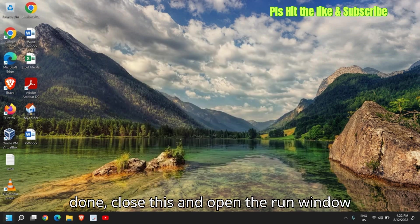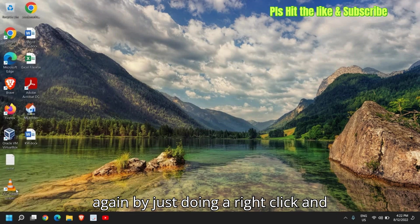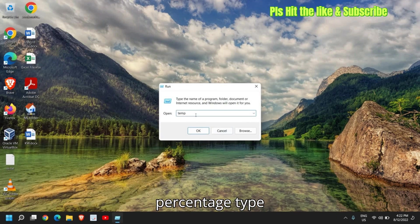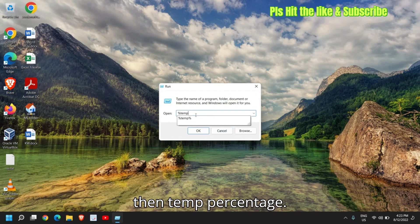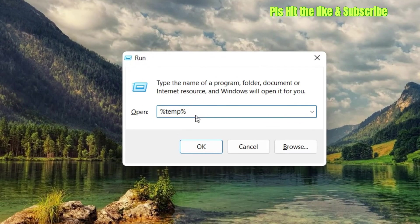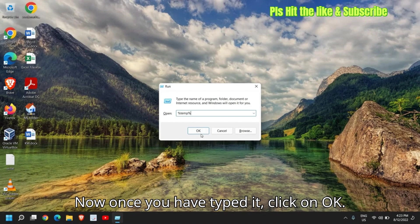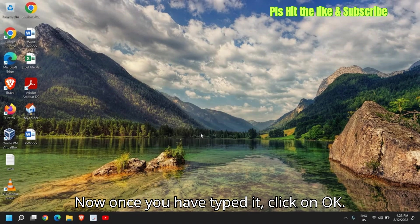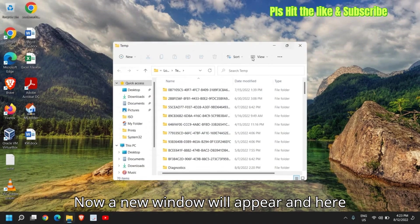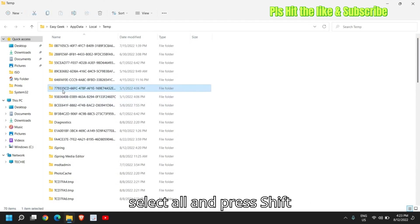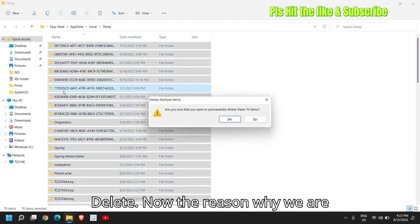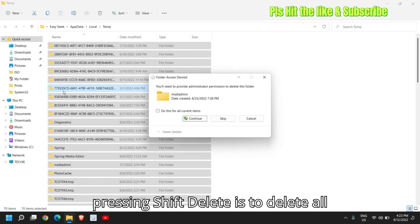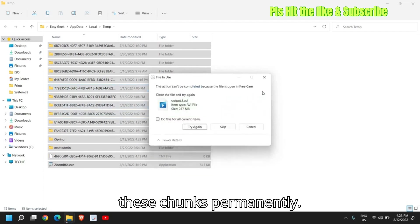Once this is done, close this and open the run window again by just doing a right click and click on run. This time type percentage temp percentage. I'll just maximize it. Now once you have typed it, click on OK. Now a new window will appear and here select all and press shift delete. Now the reason why we are pressing shift delete is to delete all these chunks permanently.